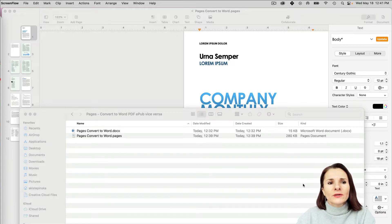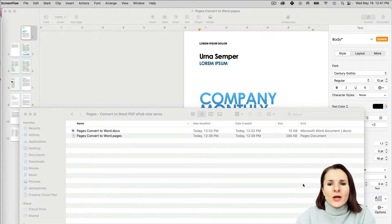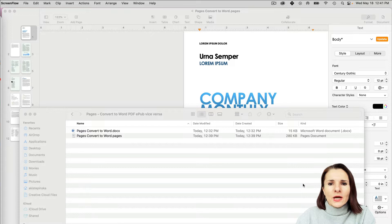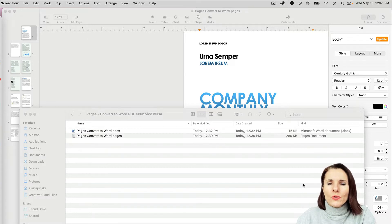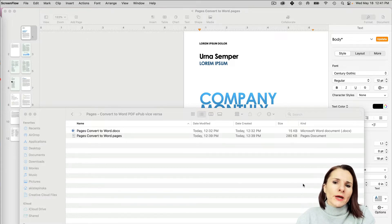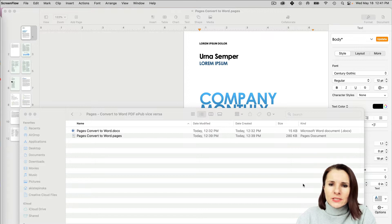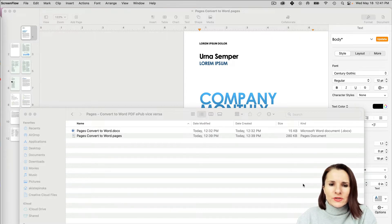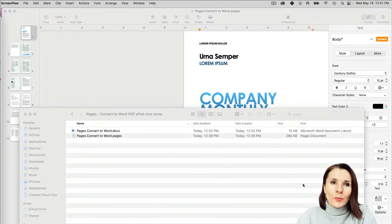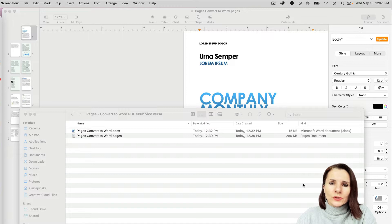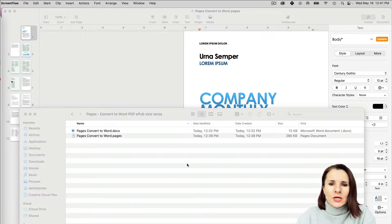Hi everyone, this is Aki with another quick video about Pages and how to convert Pages to Word, PDF, EPUB, or a text document, and vice versa, how to open a Word document in Pages.